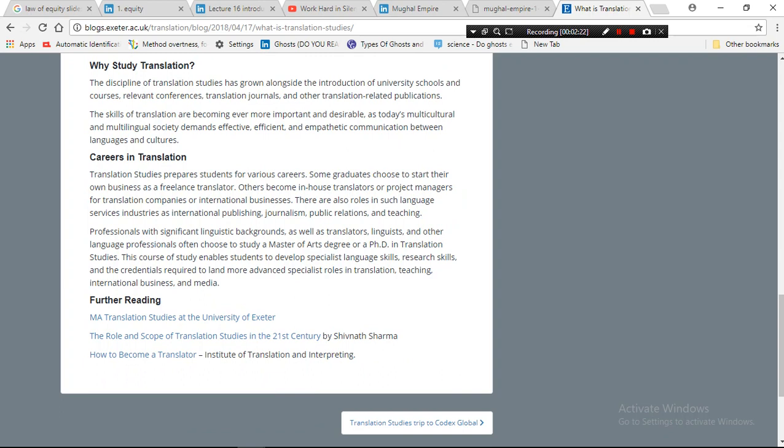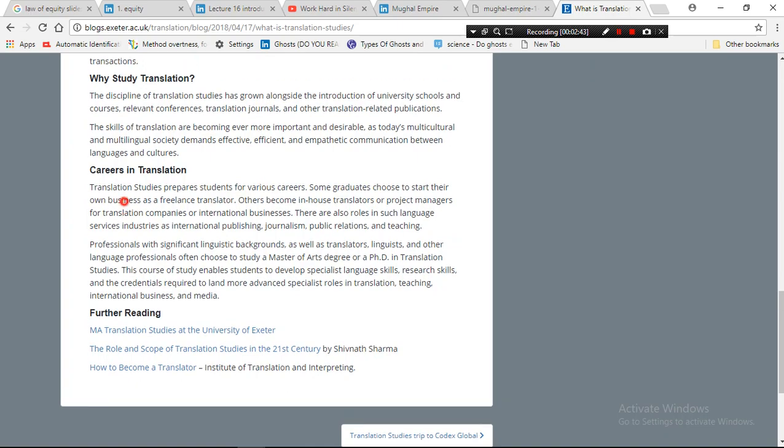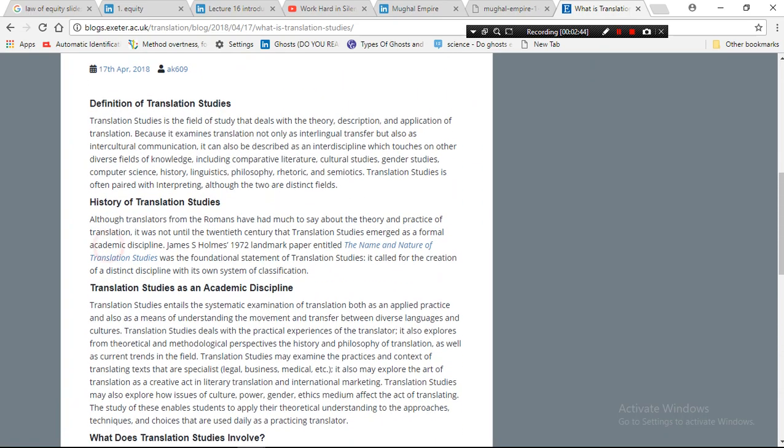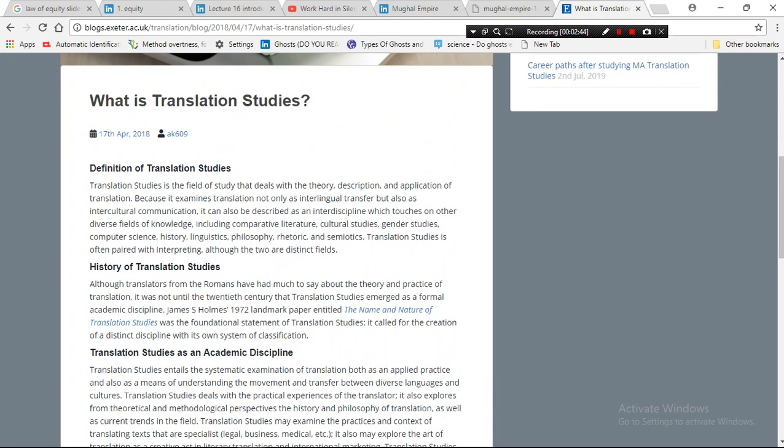This course of study enables students to develop specialist language skills, research skills, and the credentials required to land more advanced specialist roles in translation, teaching, international business, and media.